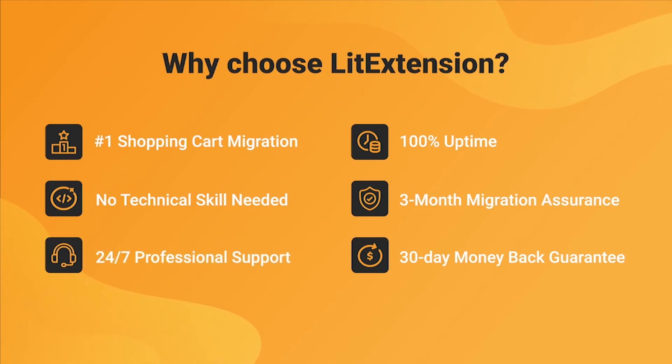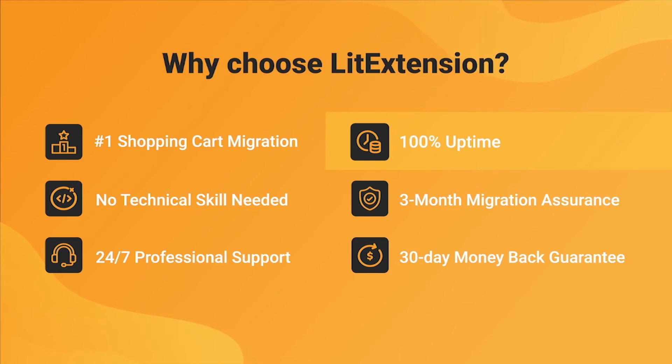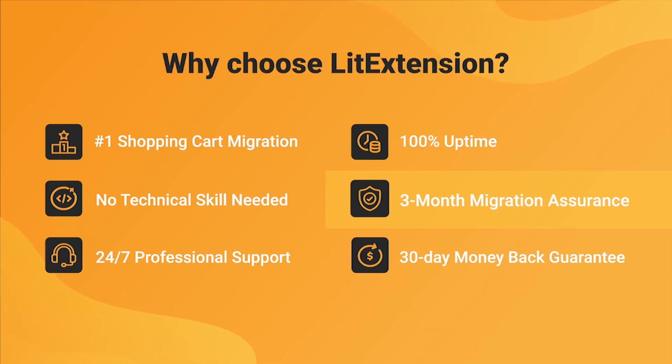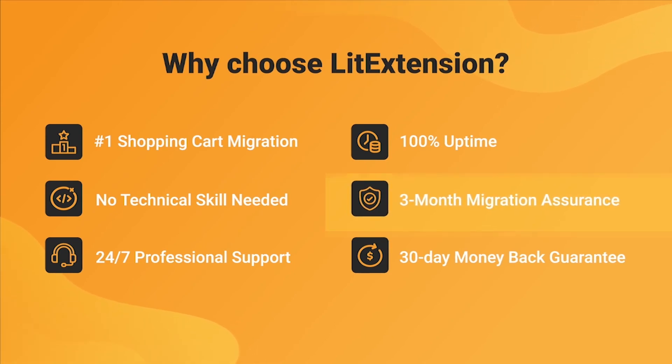We also ensure 100% uptime for your store during the replatforming process, which means no sales lost. Besides, we provide 3 months of free and unlimited recent migrations, re-migrations, and smart updates to ensure your new store goes live with no data left behind.